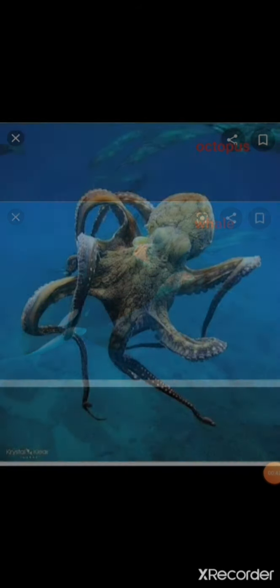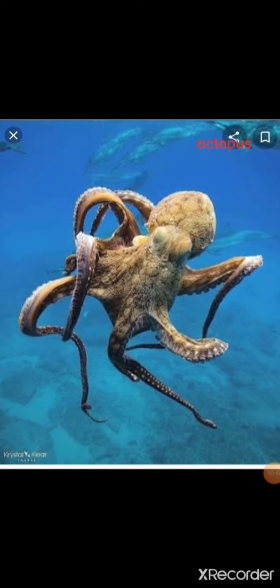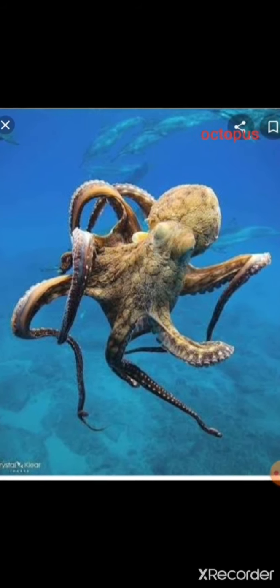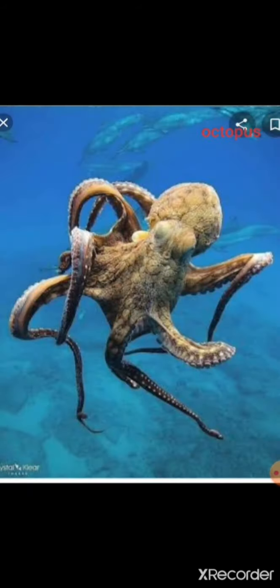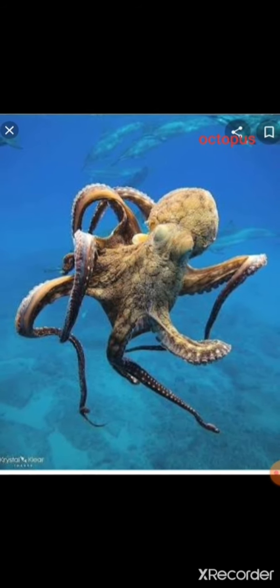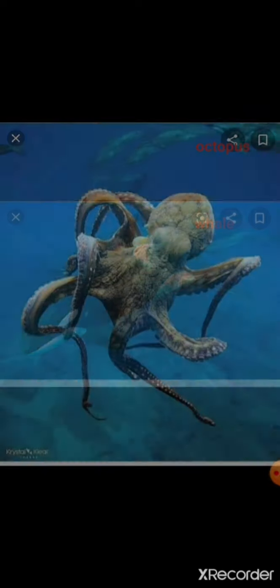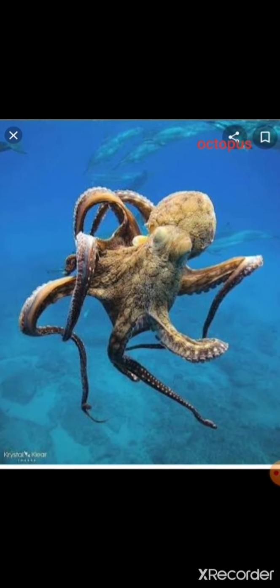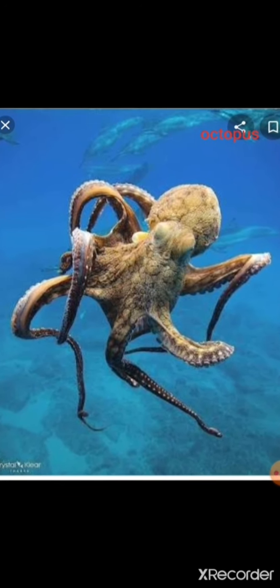Some animals need water the most. They cannot live without water at all, like a fish, whale, and an octopus. They are called aquatic animals because they live in water, and water is home to these animals.